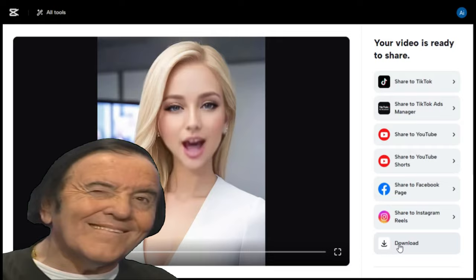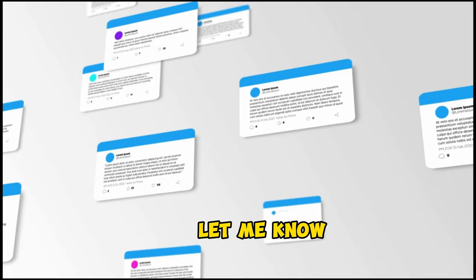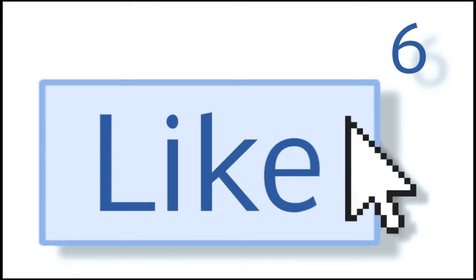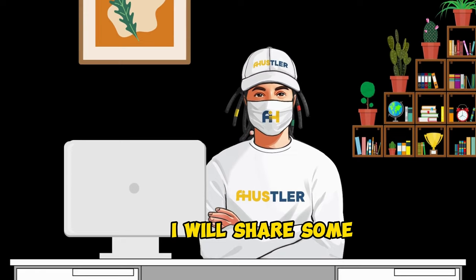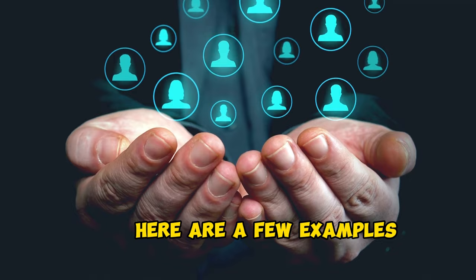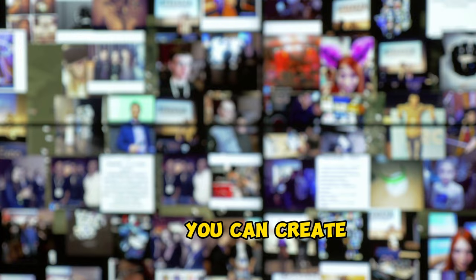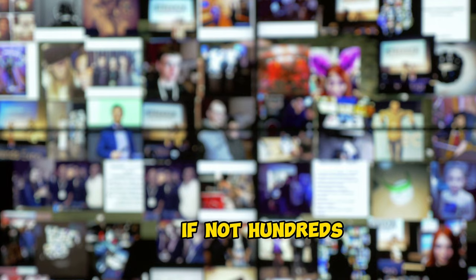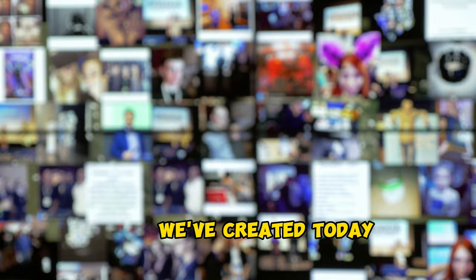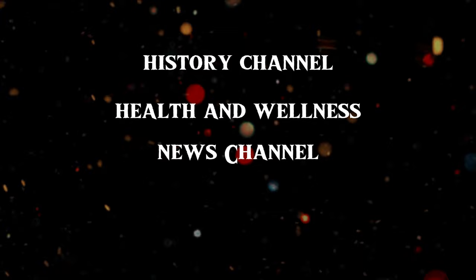If you want me to cover the full tutorial on CapCut Magic tools, let me know in the comments below. And if you found this video helpful, don't forget to hit that like button. Now, as I promised earlier, I will share some practical use cases. For YouTube faceless channels, here are a few examples of the channels you can create, but there are literally dozens, if not hundreds, of other channels you can set up using the type of talking photo video we've created today. History channel, health and wellness, news channel, and many more.